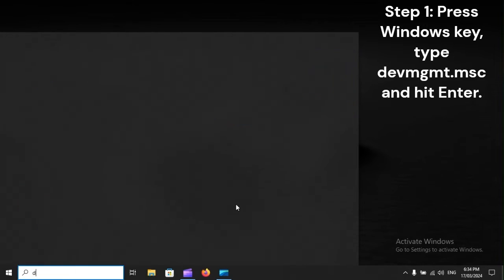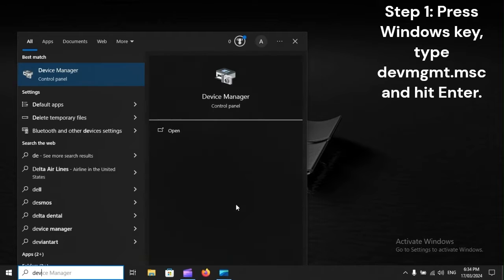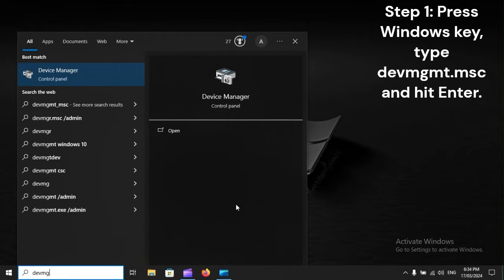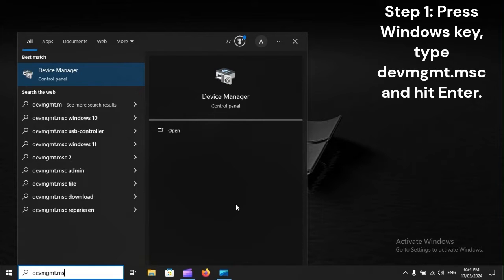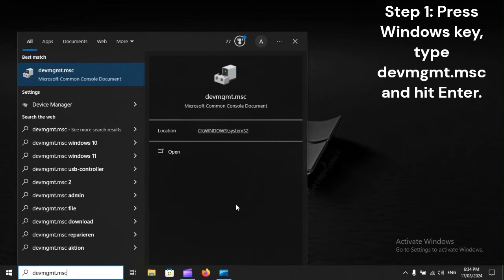Step 1: Press Windows key, type devmgmt.msc, and hit Enter.